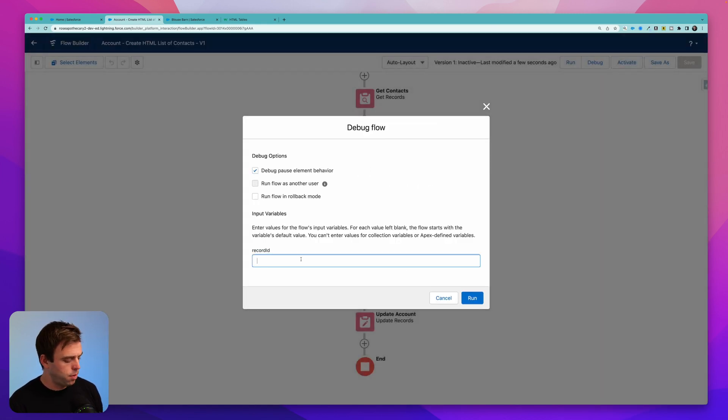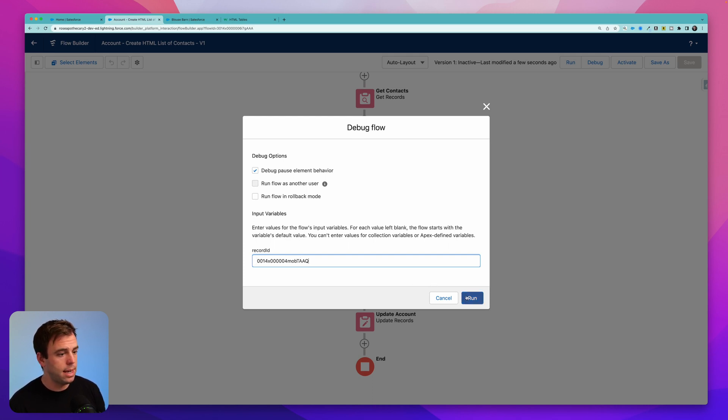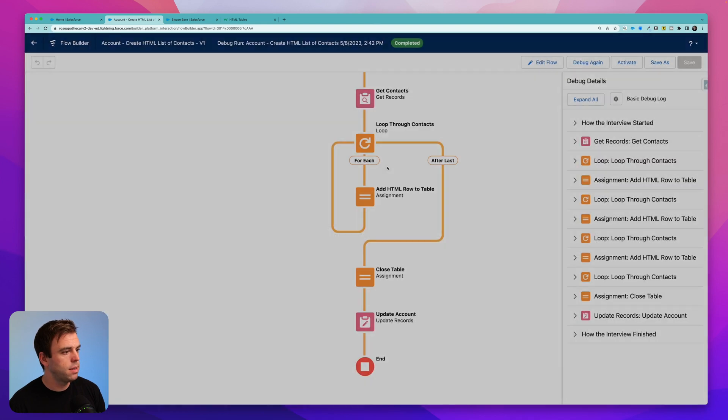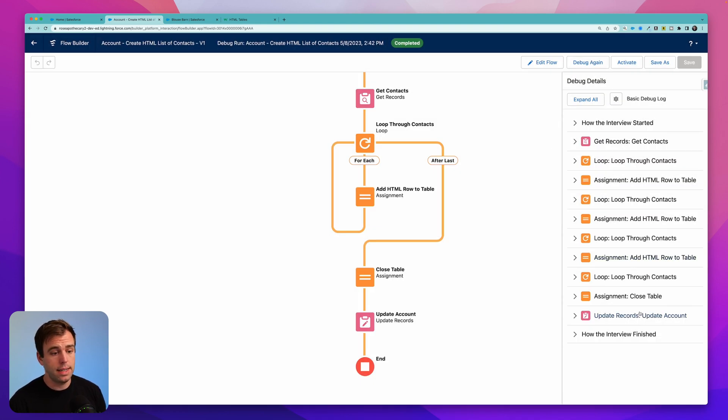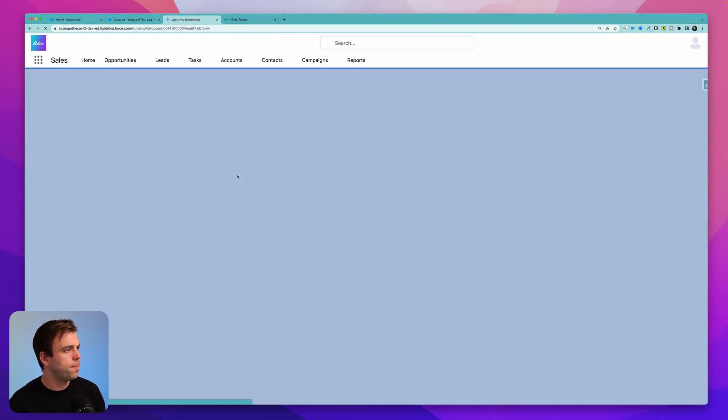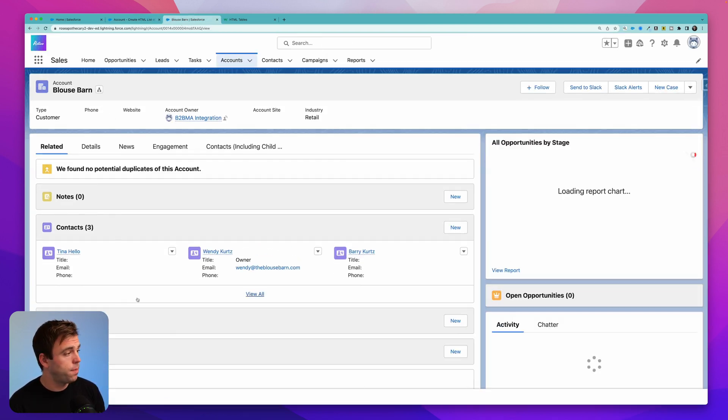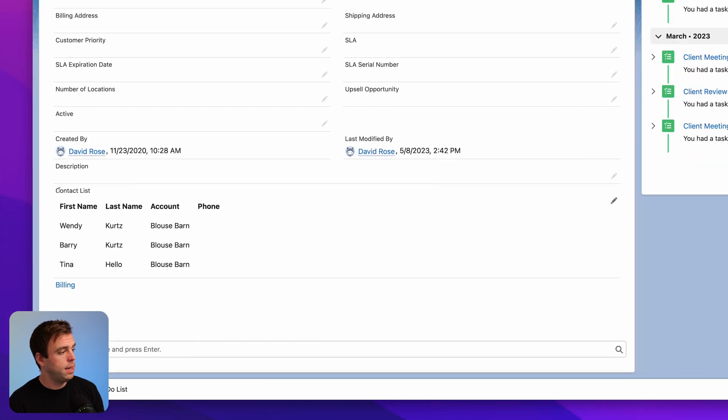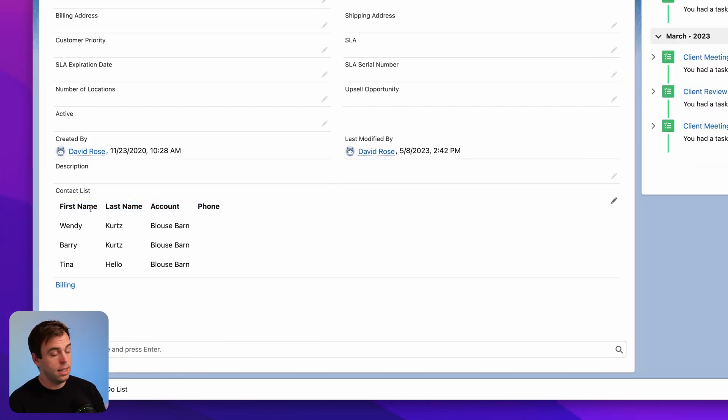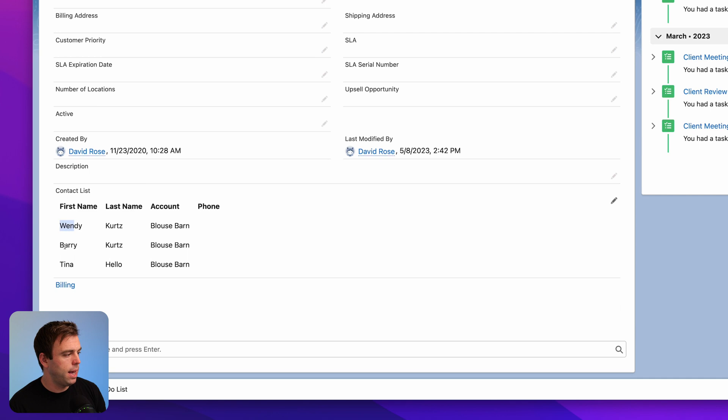Now let's debug this. I've got the record ID for one of my accounts that has three contacts. I'm going to paste that into our debug screen here. Loop through our contacts just fine. And it updated the account. If we check the account, we should see a table there. And here you can see it in the lower left-hand corner. It's nice that we have bold for that table header. That happens automatically, depending on how that HTML is rendered.